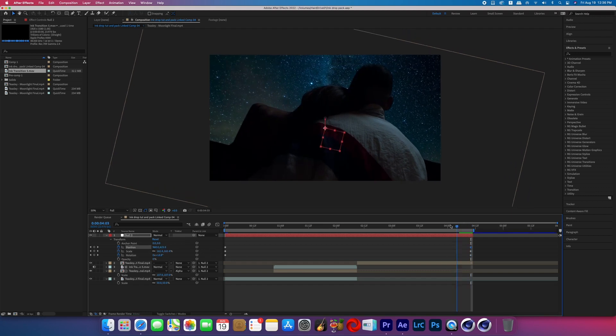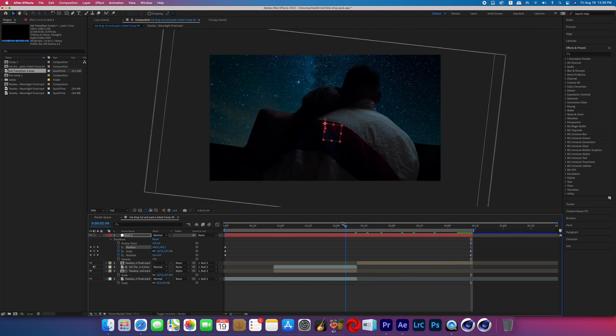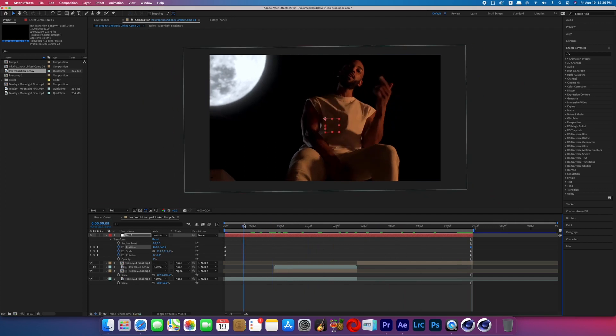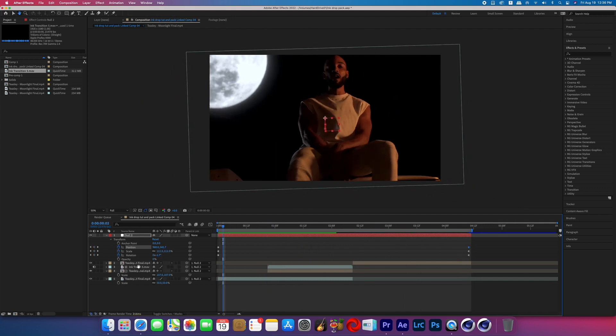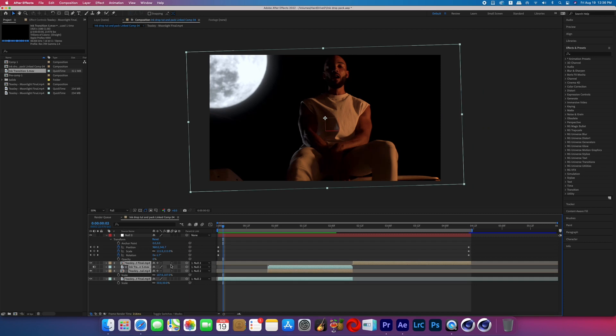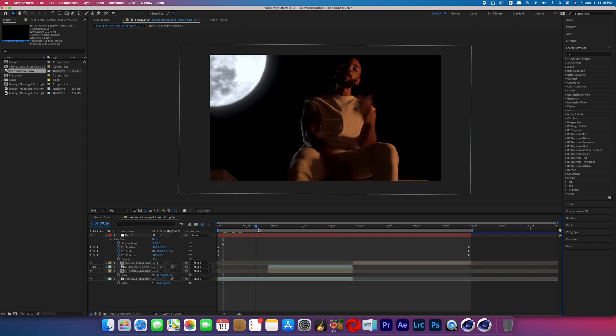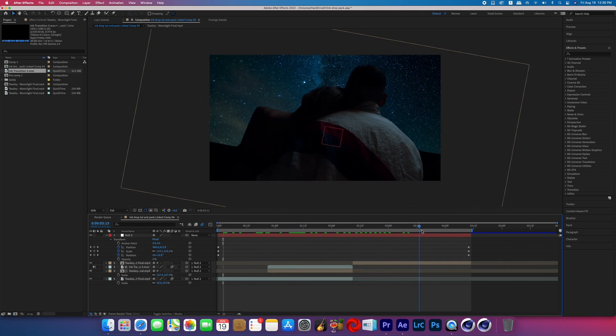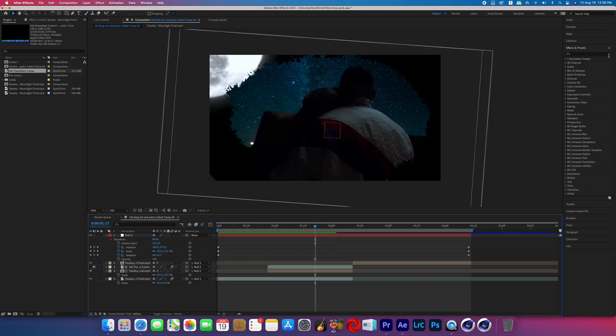Now just scrub through it real quick to make sure that your layers fill the entirety of the frame and you have no black gaps on the edges. Now again, select every layer except the Null Object and turn on the Motion Blur. And now this looks more dynamic, but let's get into other ways that we can customize this transition and make it even cooler.